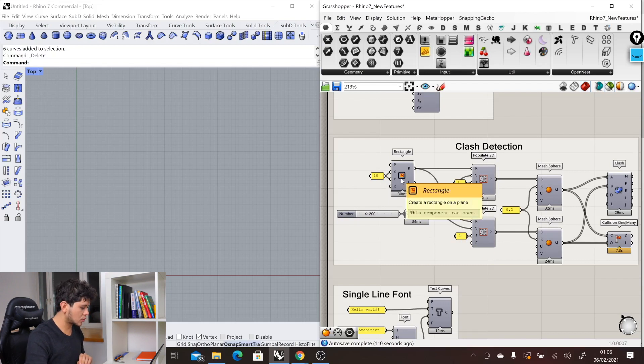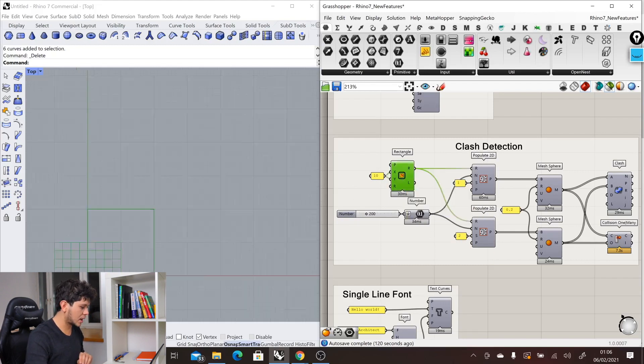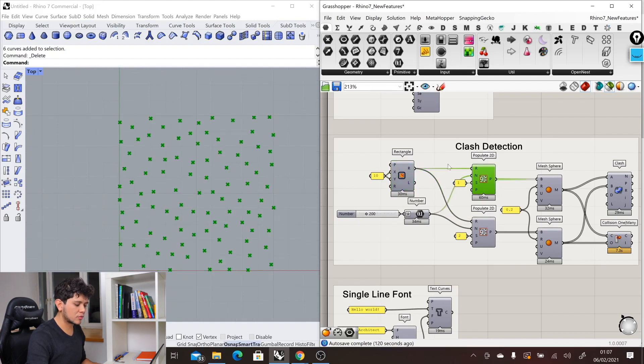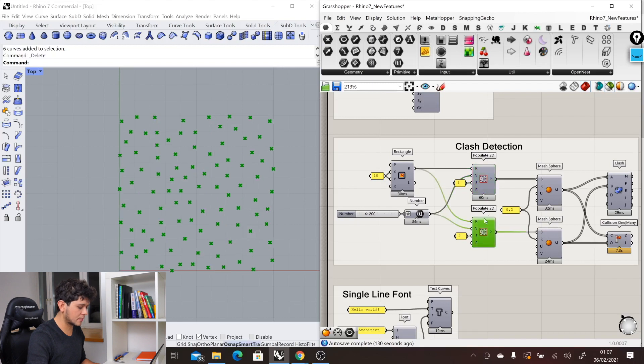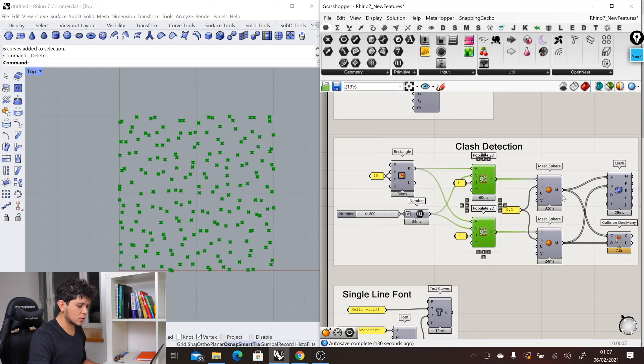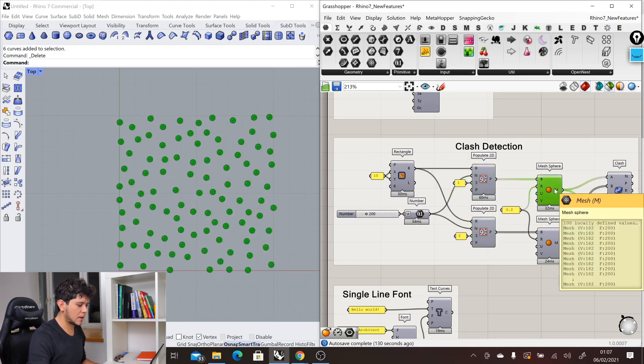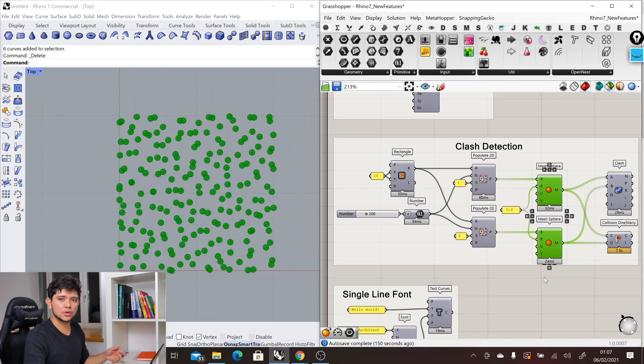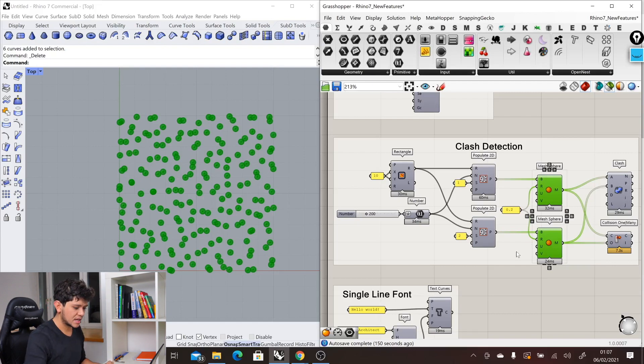In the example that we have, we have a rectangle that we populate with some points with random seeds to get different points. From these points, we are creating some mesh spheres. Now we want to detect which spheres are colliding into each other.